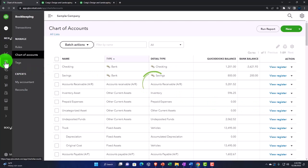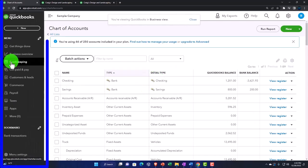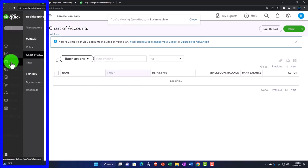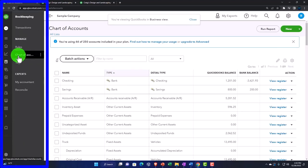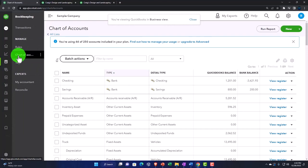It's under the bookkeeping, and then you've got your chart of accounts under the manage items.